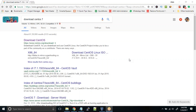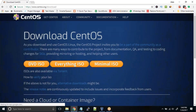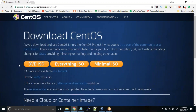Hi guys. In this lesson I'll show you how to download CentOS 7. That's the operating system we are going to install on VirtualBox. Go to Google and just type 'download CentOS 7'. The first result — download CentOS — you can click on this one and just click on the DVD ISO.